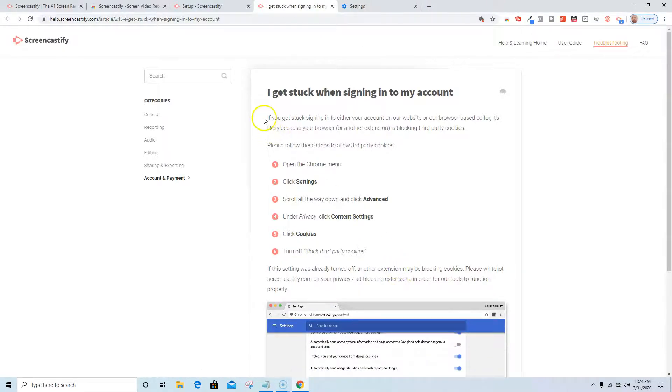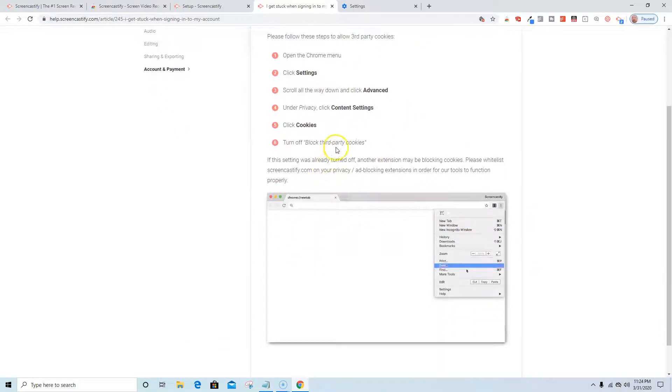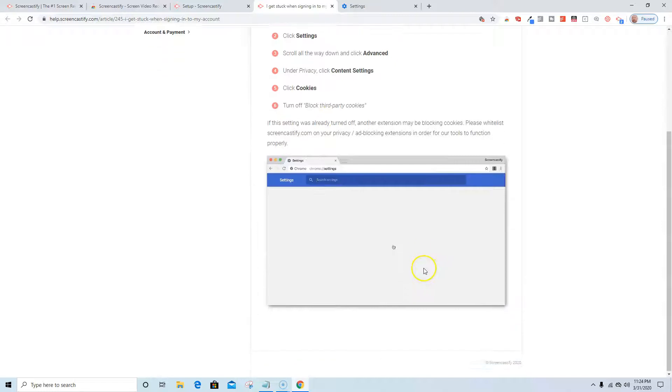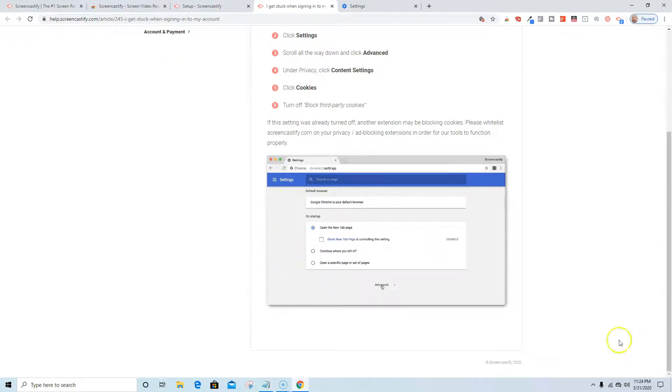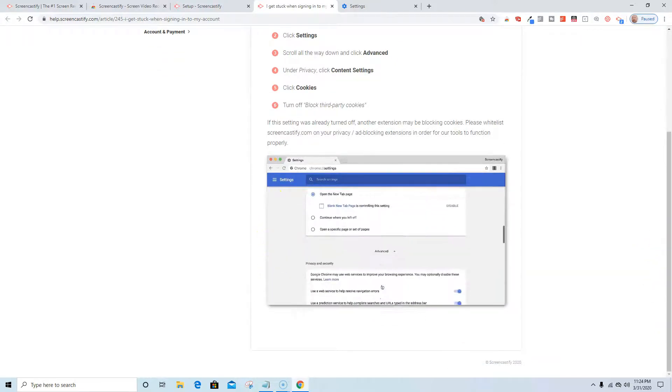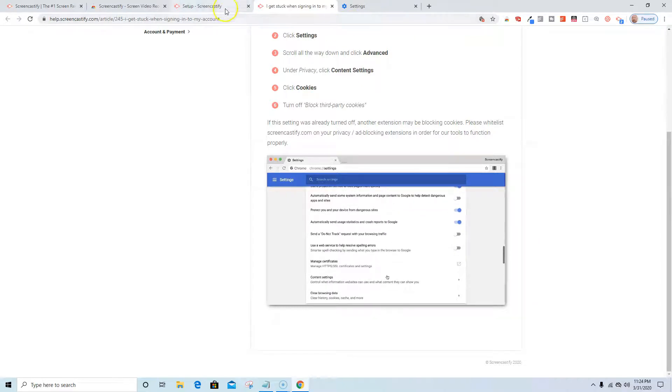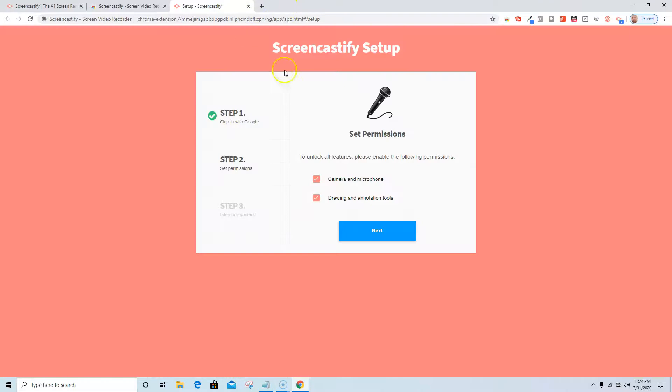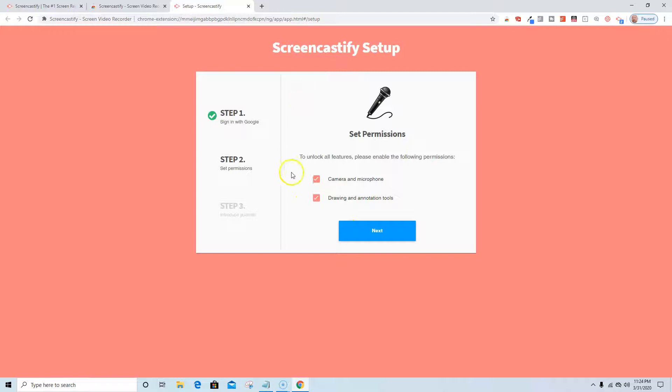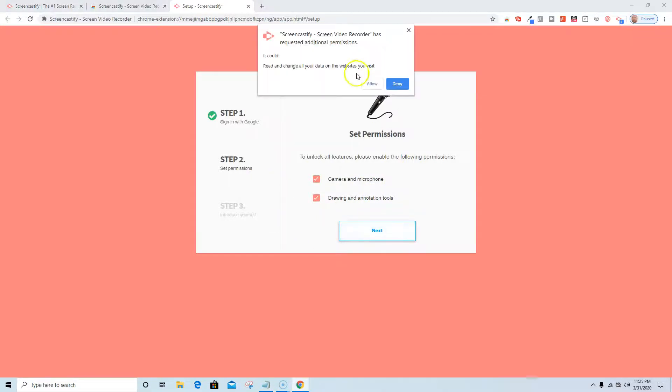It gives some suggestions here. If you get stuck signing into your account, it wants to make sure that under content settings you click to turn off the third-party cookies, and they give you a little example here to see how that's done, just like I did. I'm going to X out. Now I'm on step one, Screencastify setup. Unlock all features, please enable the following permissions: camera, microphone, drawing and annotation tools. I'm going to have to allow that.